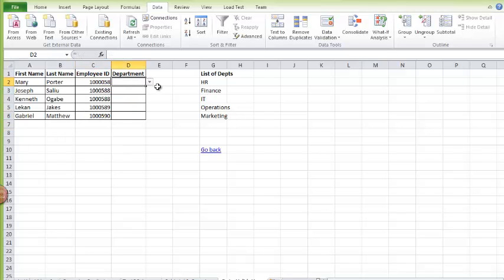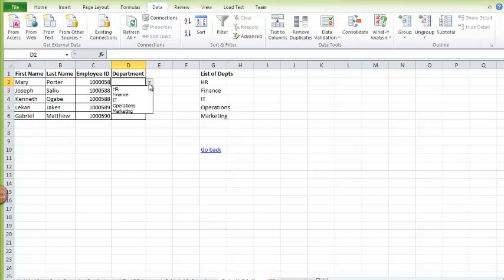And also for departments, we have just fixed the departments. I don't want to type in another department, so I have a range of department that I want her to pick from. I have HR, Finance, IT, Operations, and Marketing.